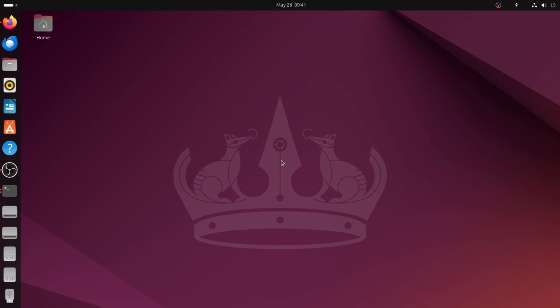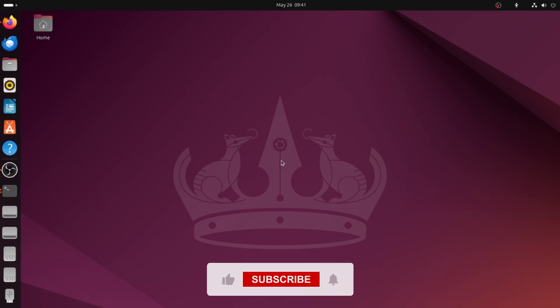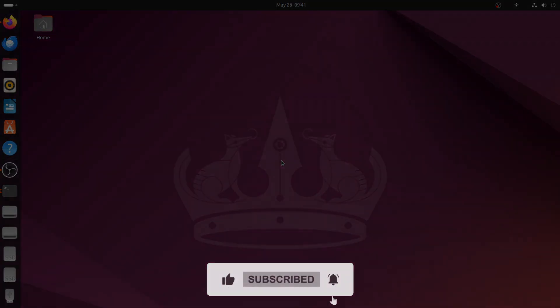That's it. You've now set ZSH as your default shell in Ubuntu. If this video helped you, don't forget to like, comment, and subscribe. Thanks for watching.